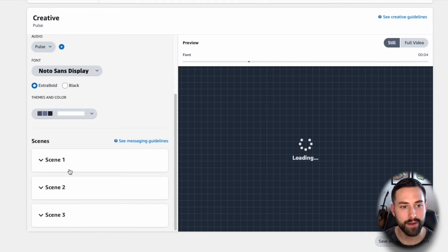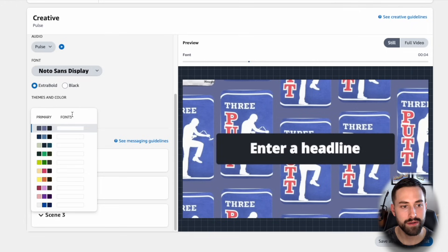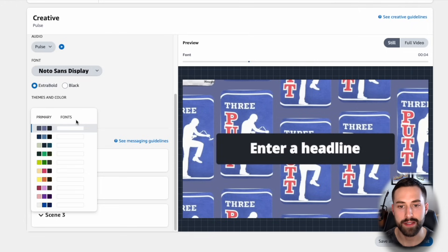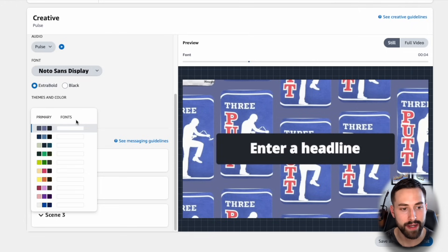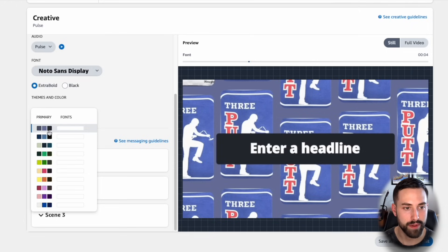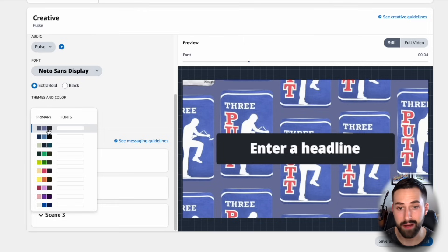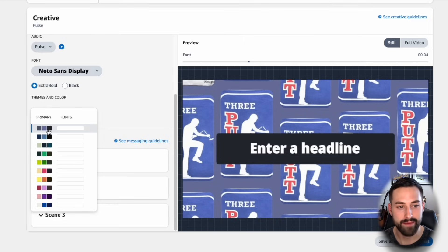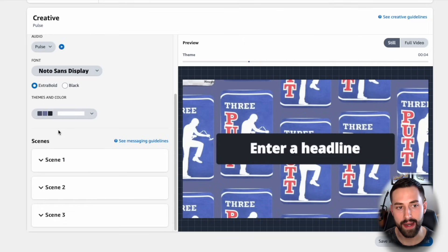And then for the theme and color, I would choose a color theme that represents your brand. It's also similar to your product. Just so happens that this bluish gray actually applies directly to my product that I'm advertising. So I'll go ahead and I'll keep that as is.